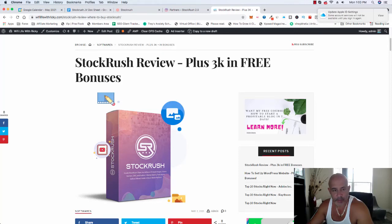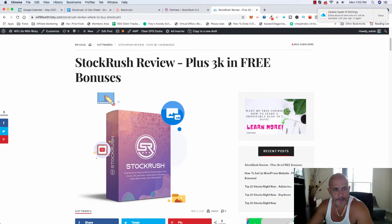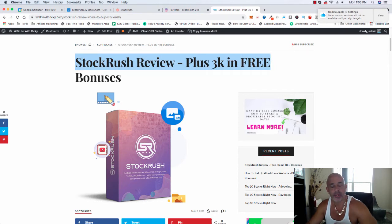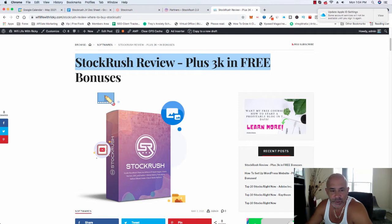Hey, how you doing? My name is Ricardo Figueroa. In this video, I'm going to talk to you about StockRush. It's a software that is in JVZoo. It's coming out on May 7th, 2021, and I would like to make a review.